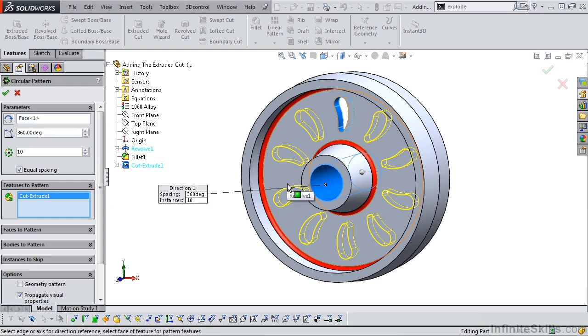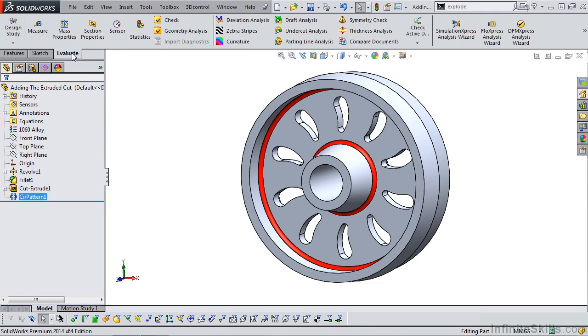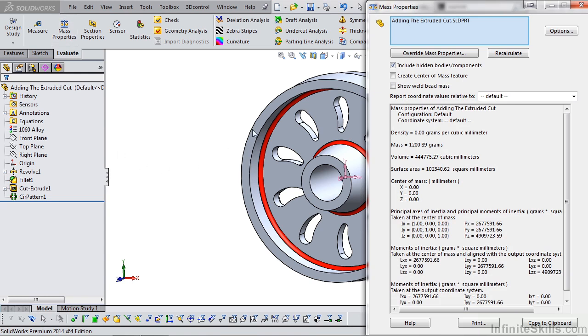Let's go ahead and select the green checkmark. Everything looks good. Now, let's go to the Evaluate tab and check our mass properties. Our mass is 1,200.89 grams.